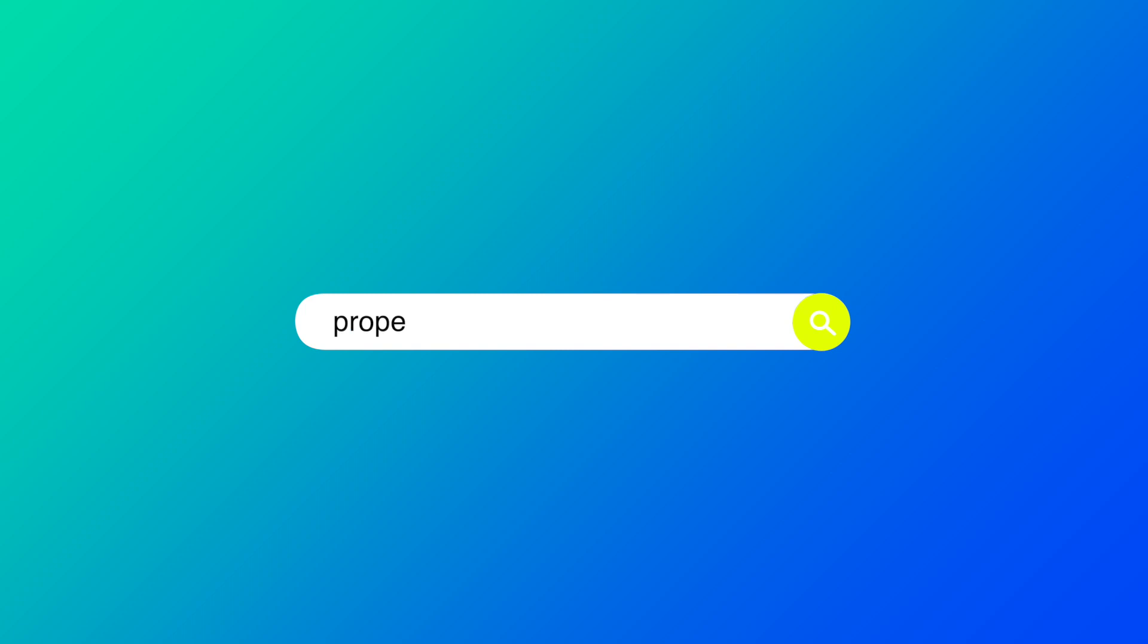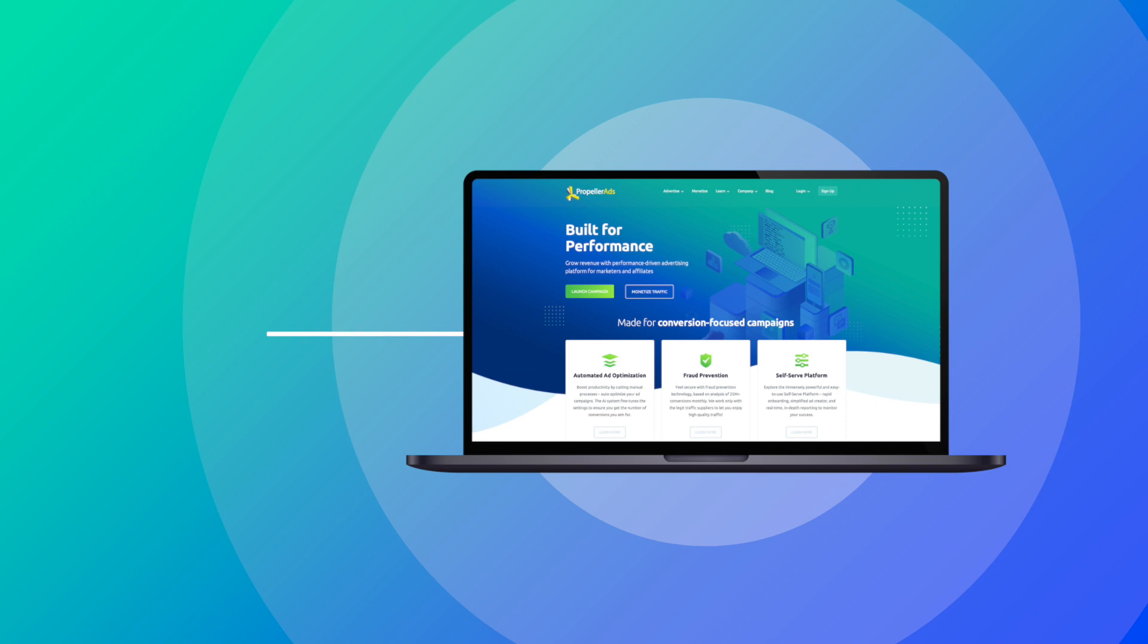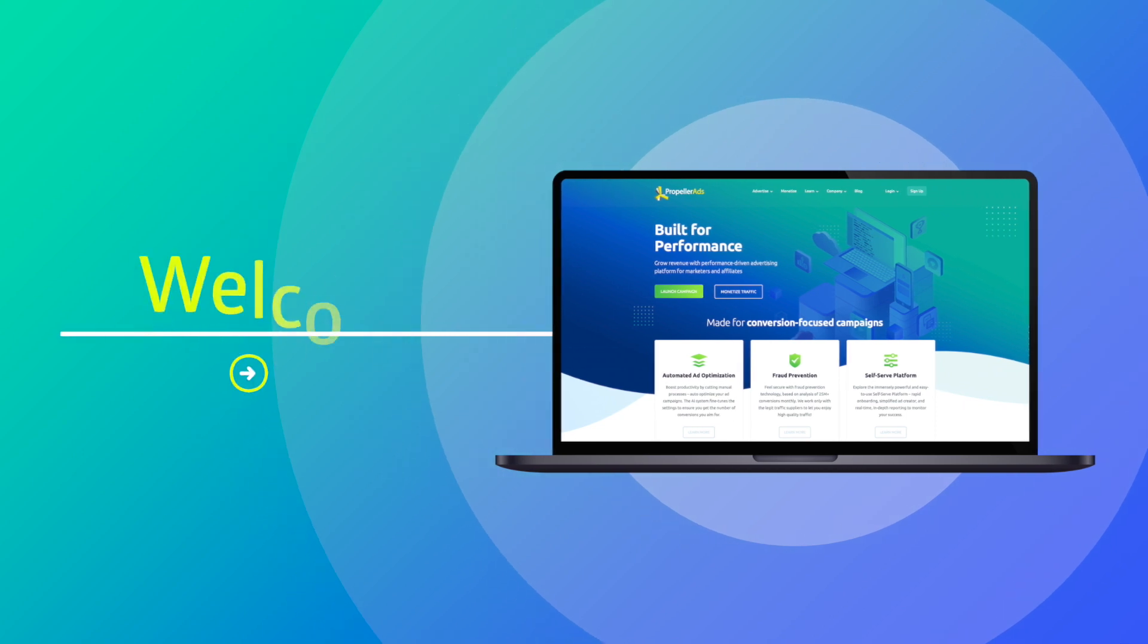Hello again, dear viewers, and you are at PropellerAds. Now you know what S2S tracking is and why it is useful.